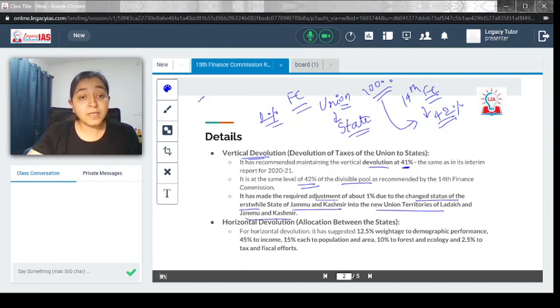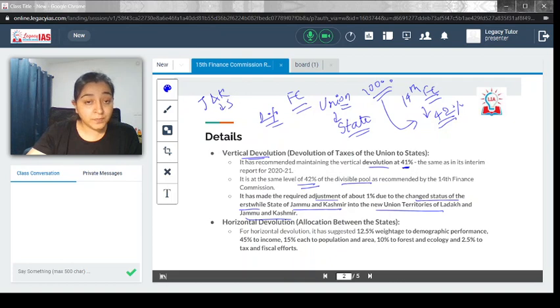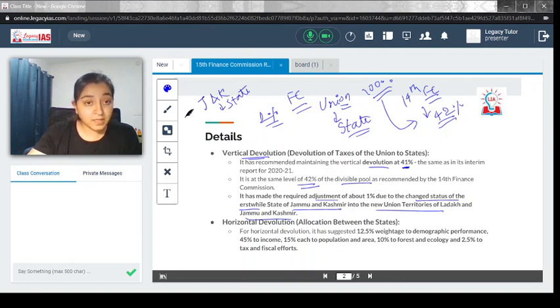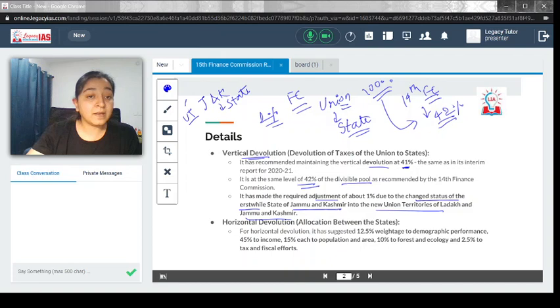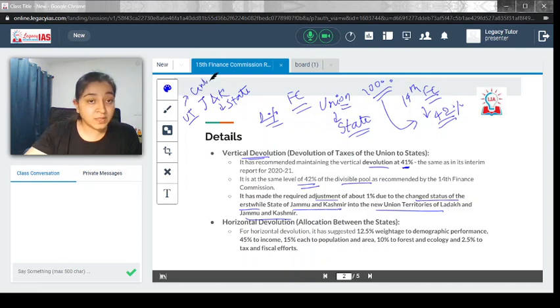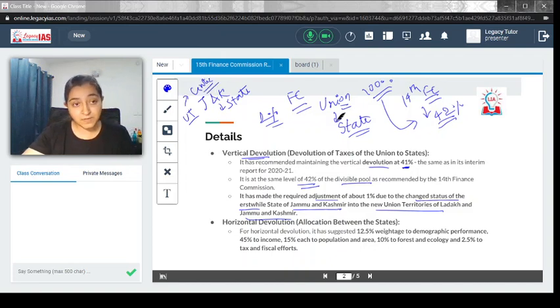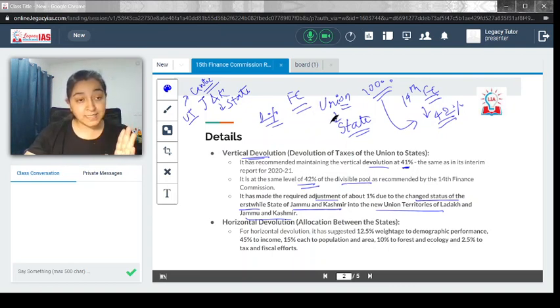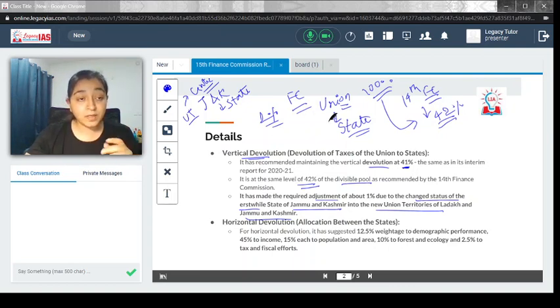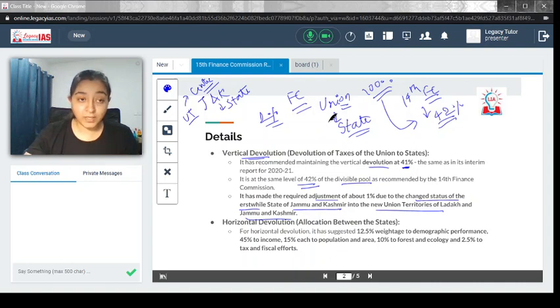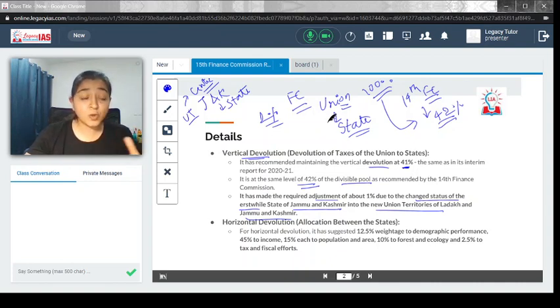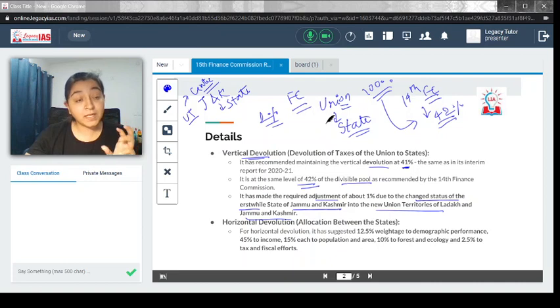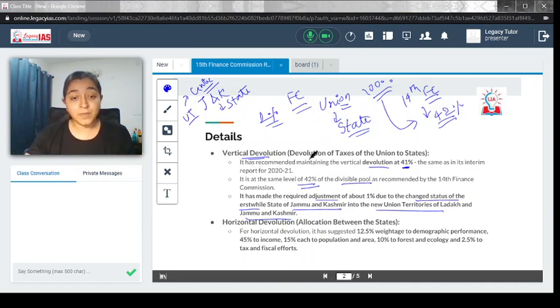Earlier, J&K was a state so it used to get devolution from that. But now, because J&K and Ladakh have become UTs, they are under the care of the center itself. The 1% difference we see is actually the adjustment for that factor. In essence, it is at the same pool level as the 14th Finance Commission. We can say there is not much change in how the vertical devolution is happening.